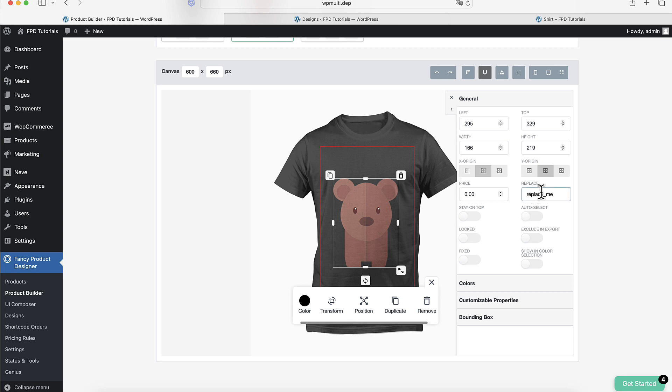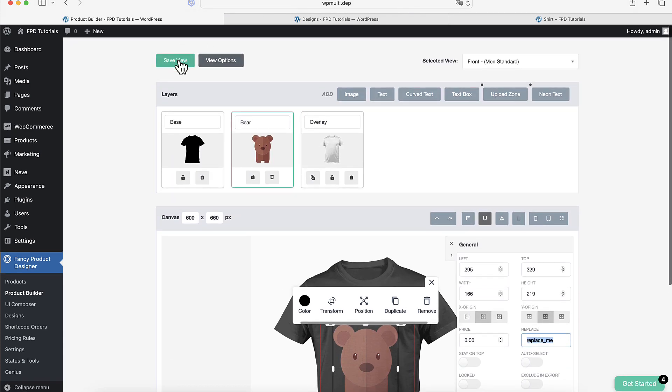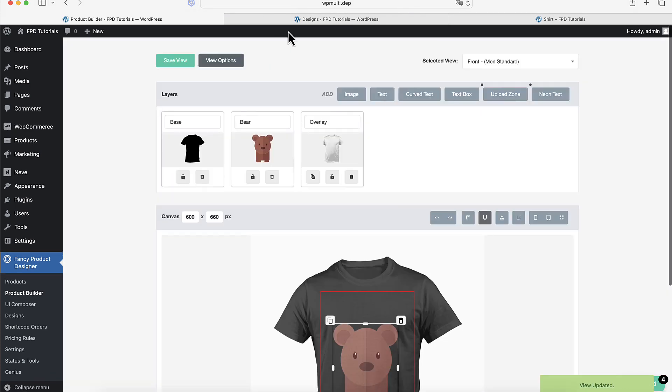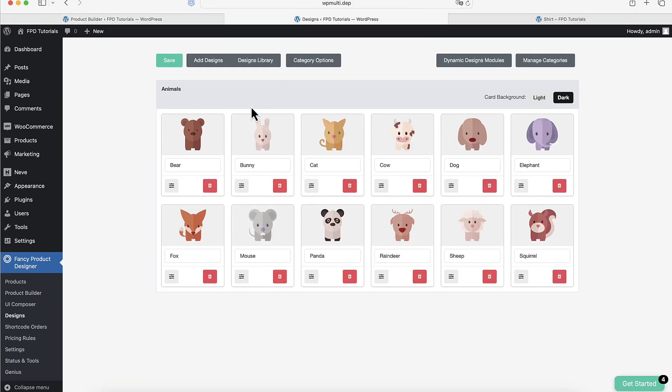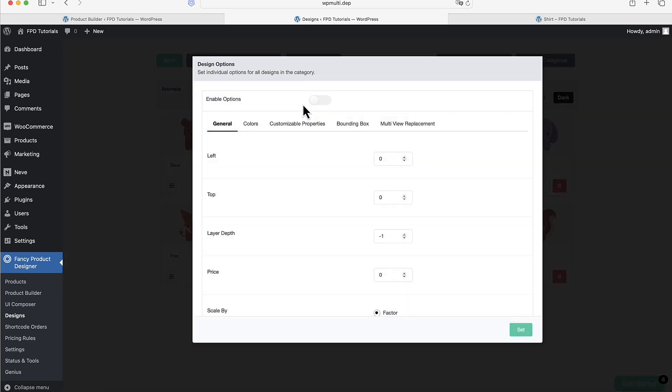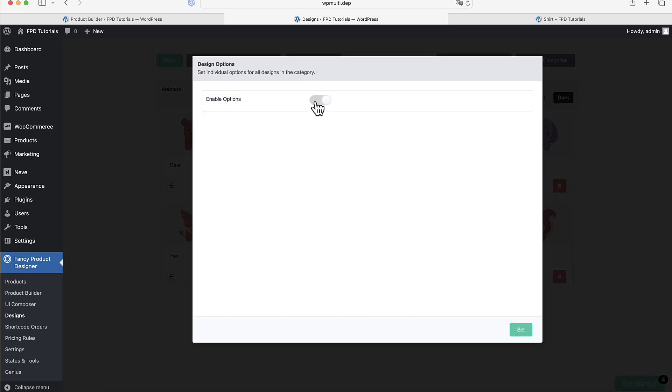Any elements that have the same replace value will replace each other. Now, go to the Design section in the backend and open the category options. Enter the same value in the Replace option field.